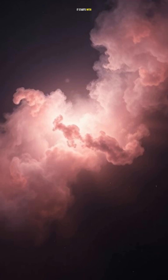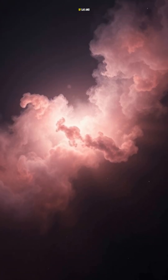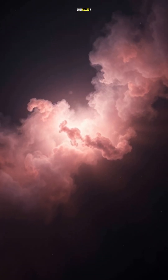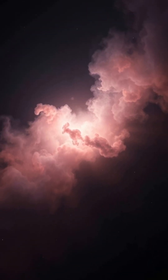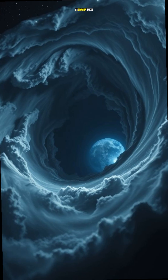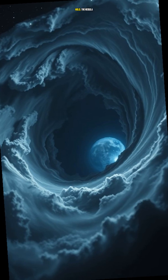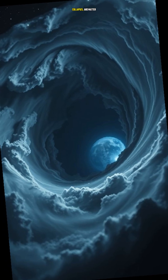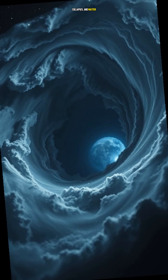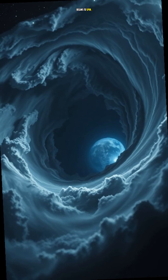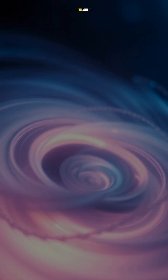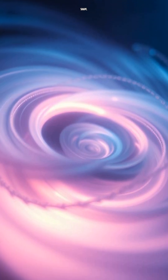It starts with a giant cloud of gas and dust called a nebula. As gravity takes hold, the nebula collapses, and matter begins to spin. The faster it spins, the more flattened it becomes, creating a disk shape.